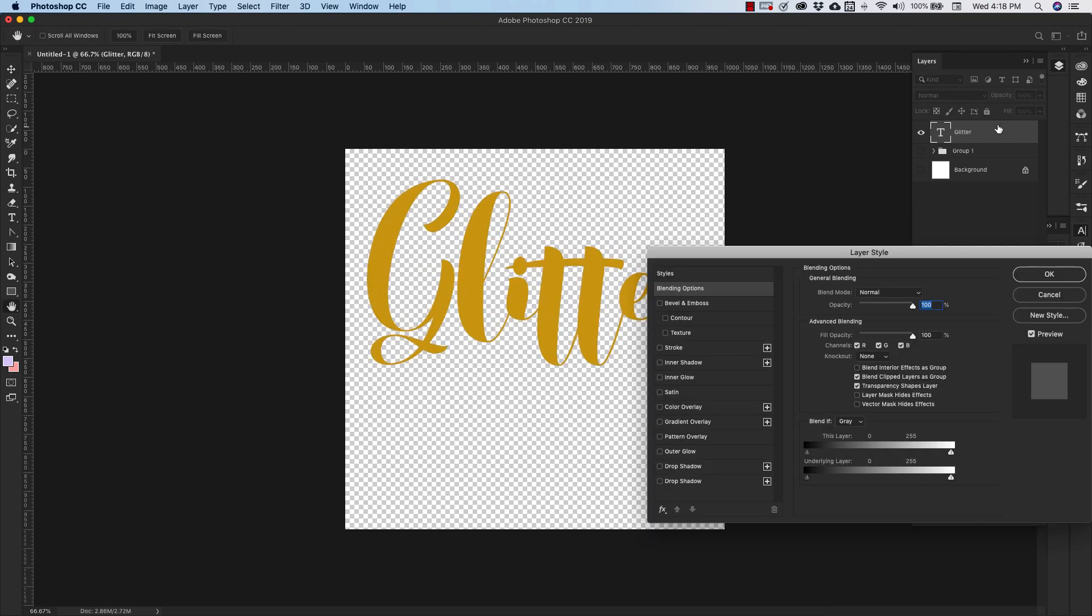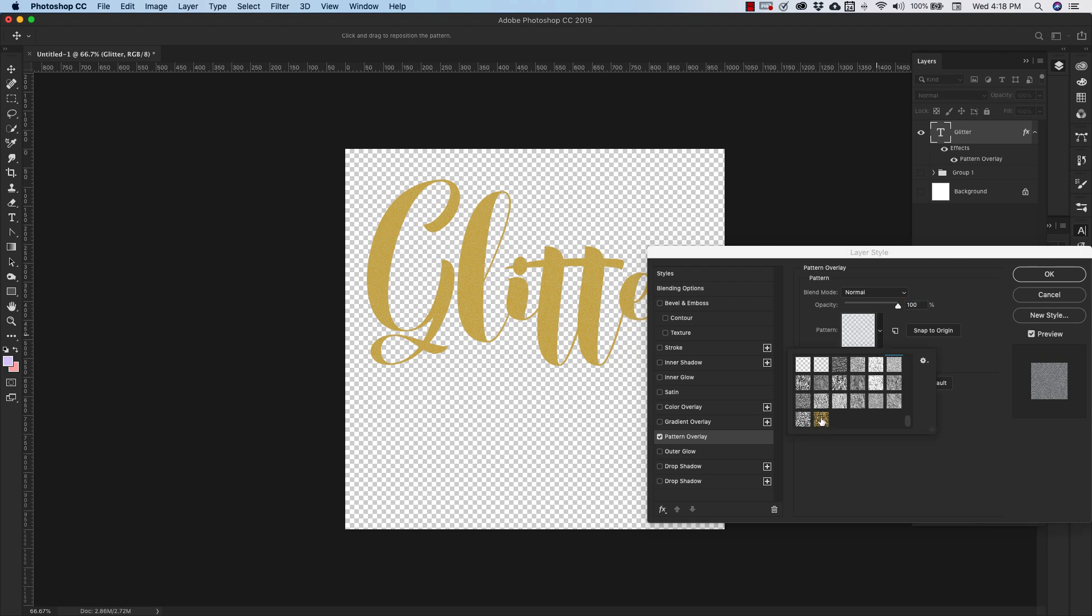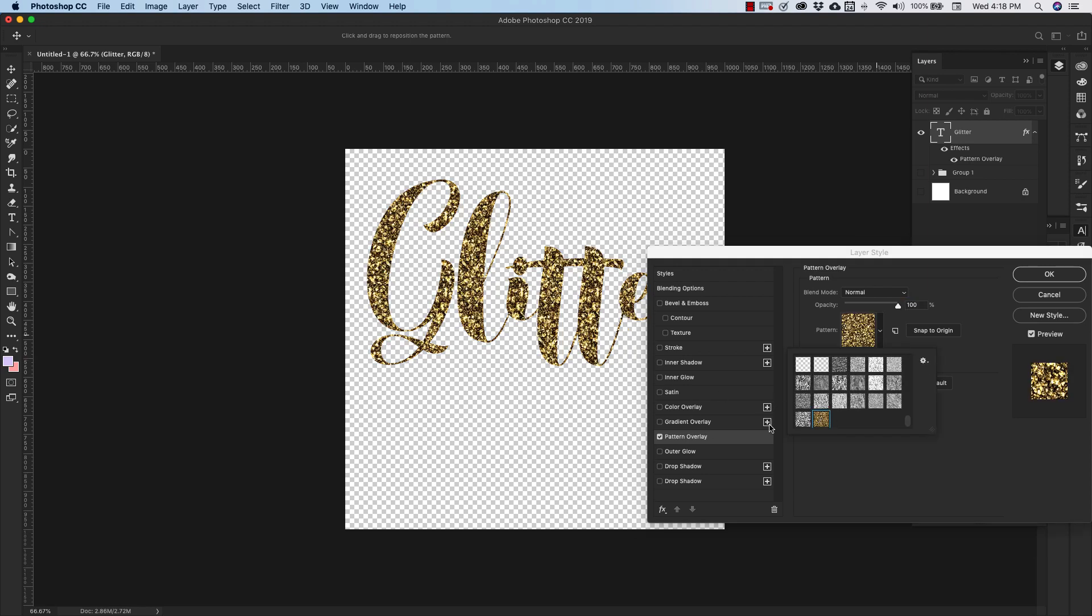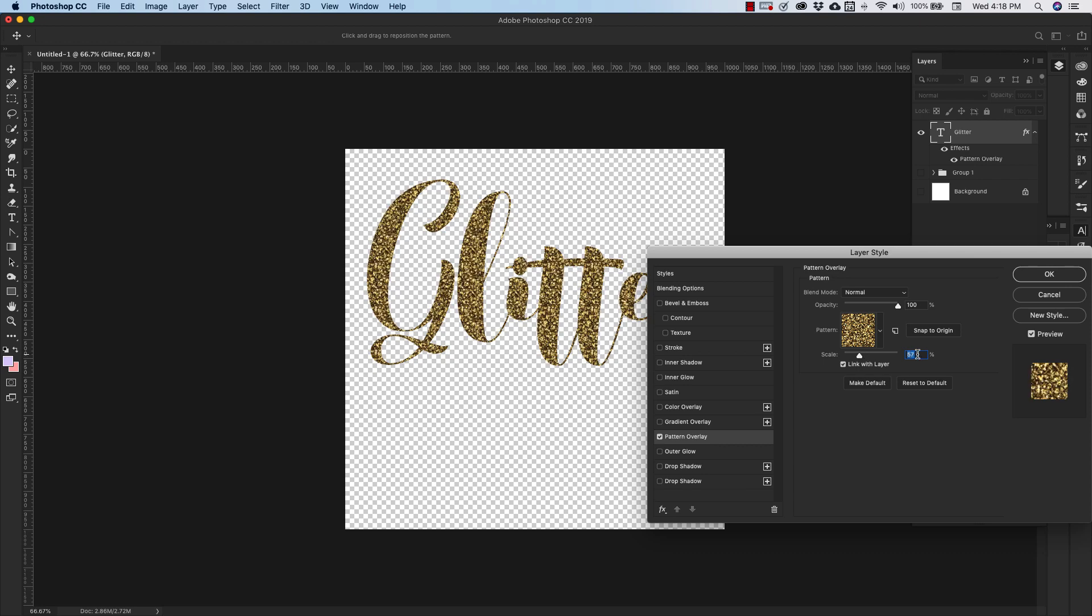Okay. So now I can double-click on that. We're going to add a pattern to it. It's going to be that gold glitter that we just created, and you can adjust the size of your glitter.